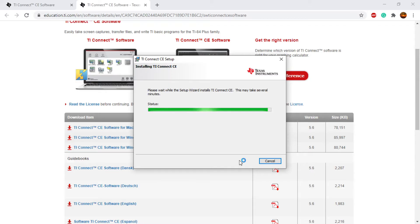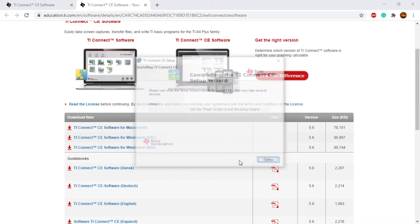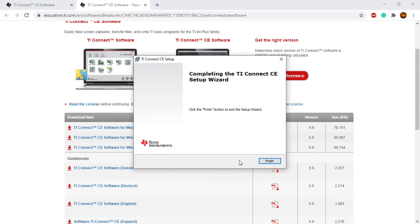If not, you'll want to click the Windows key or your search bar and just search up the name of the software, which is TI Connect CE. Once this is done, it's all finished now.